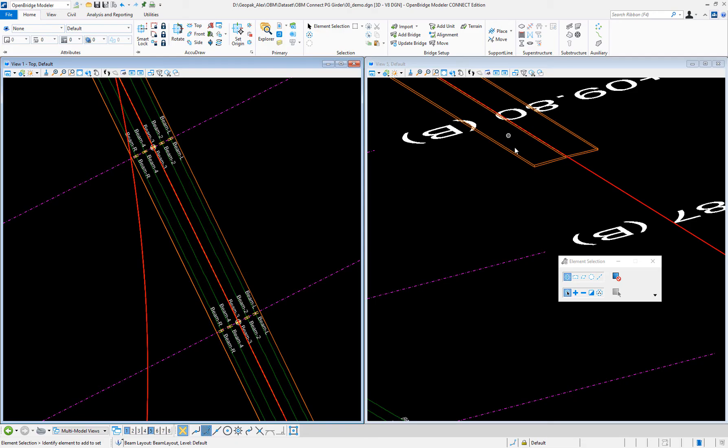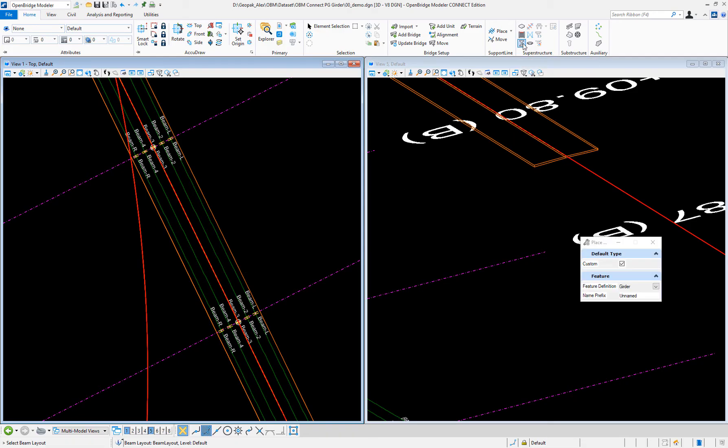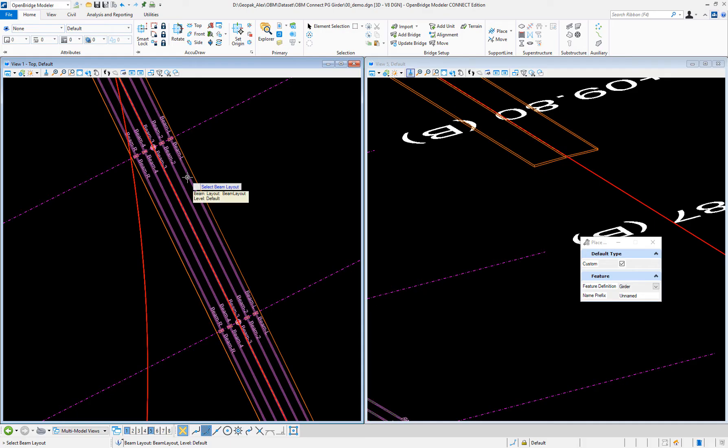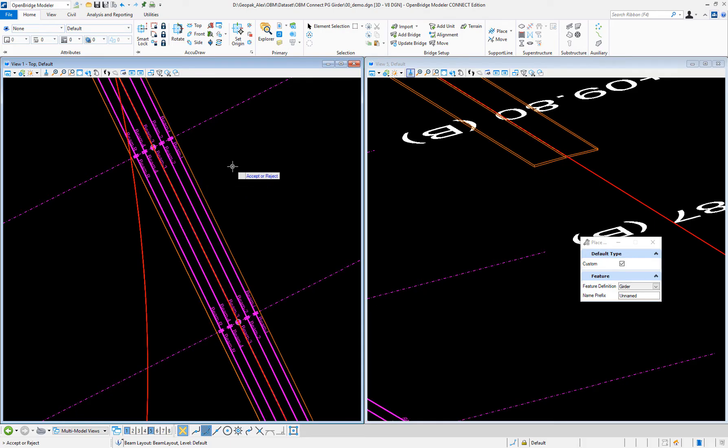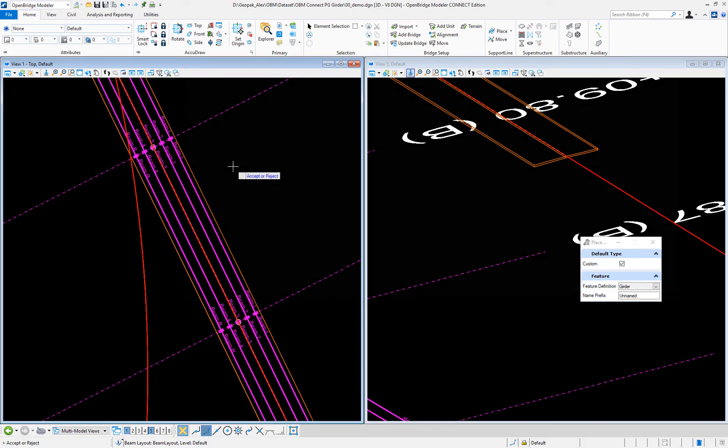Now, I can place a beam. The actual beam. So, select the layout that I'm going to be using. Accept it.